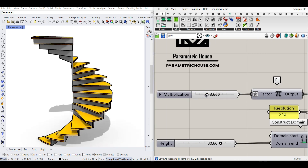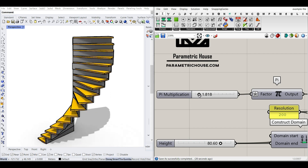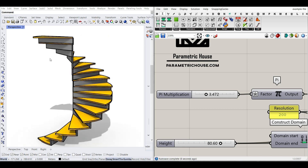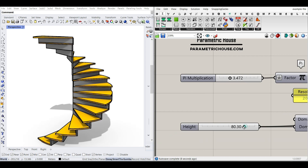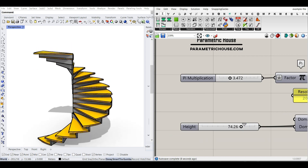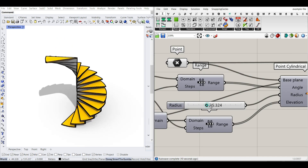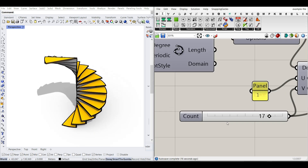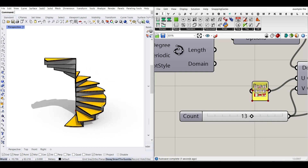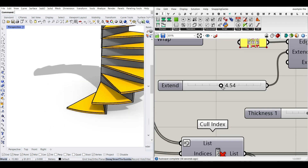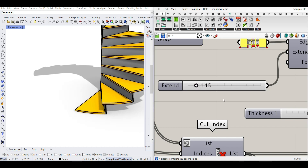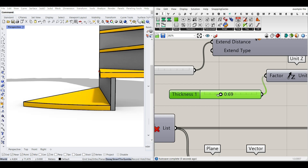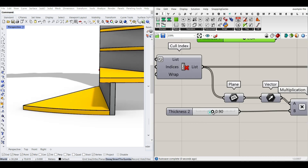As you can see here, we're going to define a pi multiplication, which is going to control how the spiral defines height. The radius is going to define and change the radius of the stair. Then we will have the number count for the stairs we want. There's also an extension for the stair threads — we can extend them.